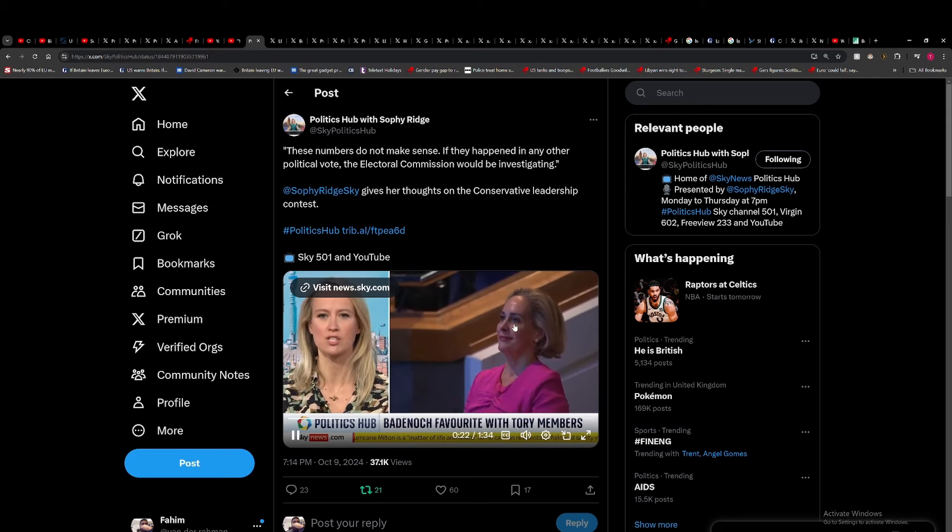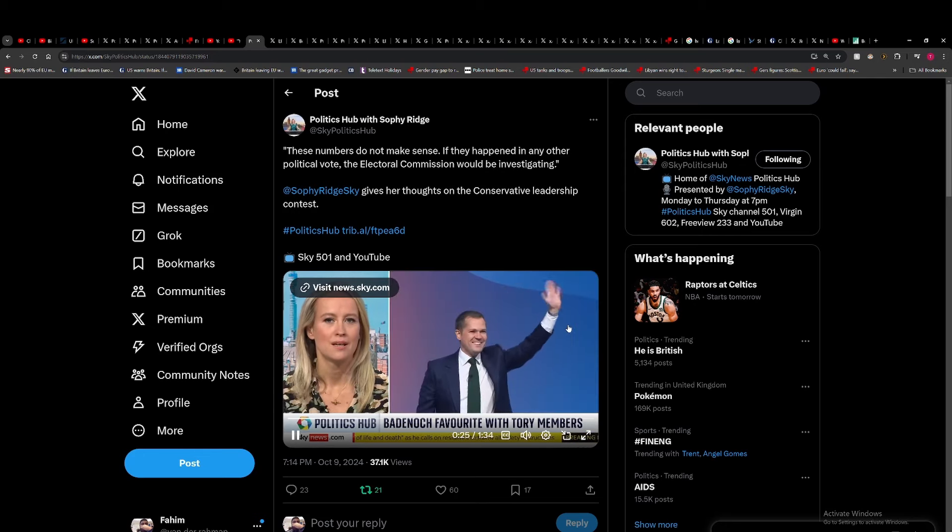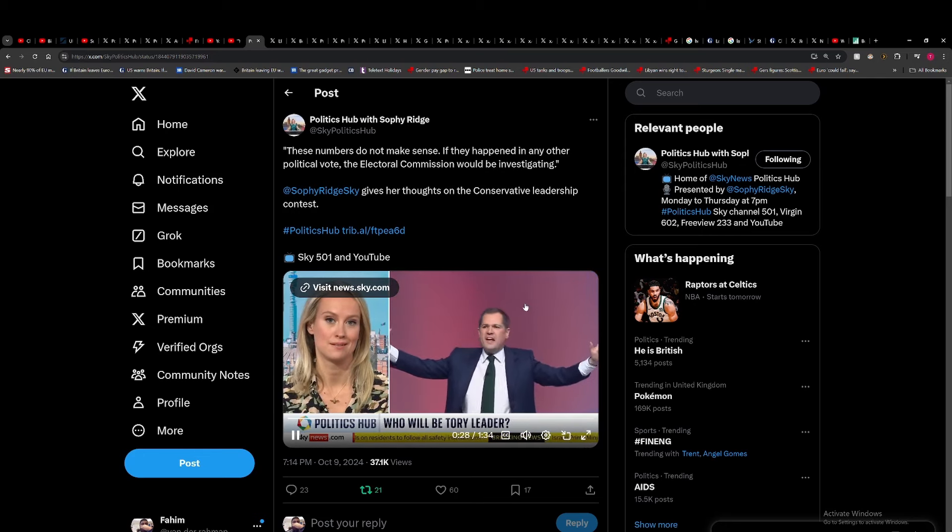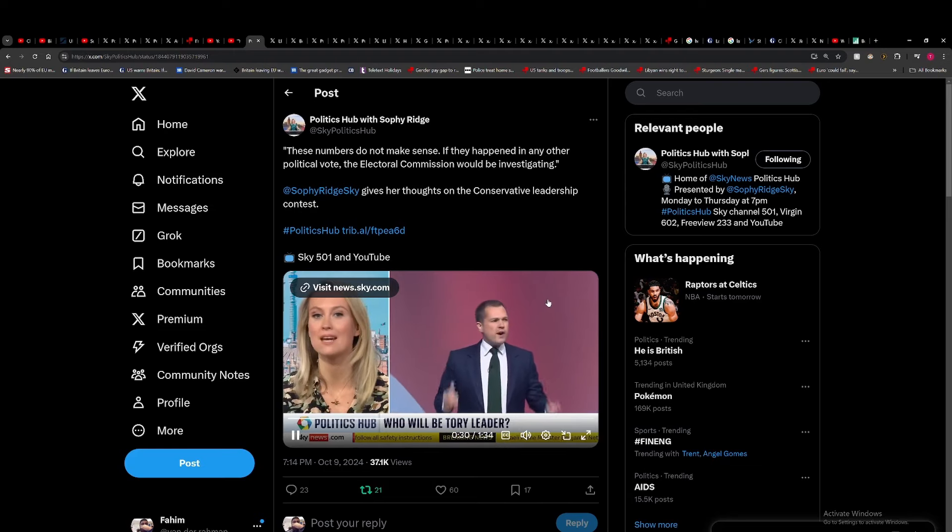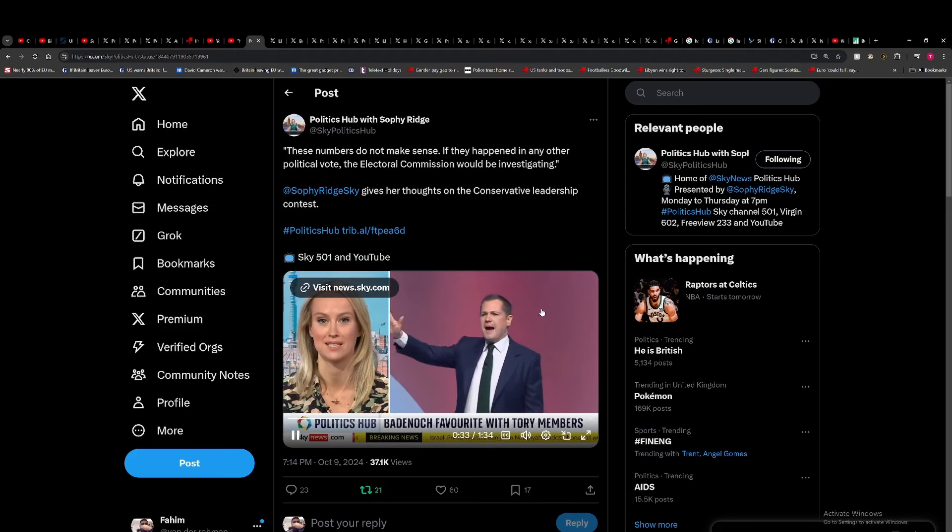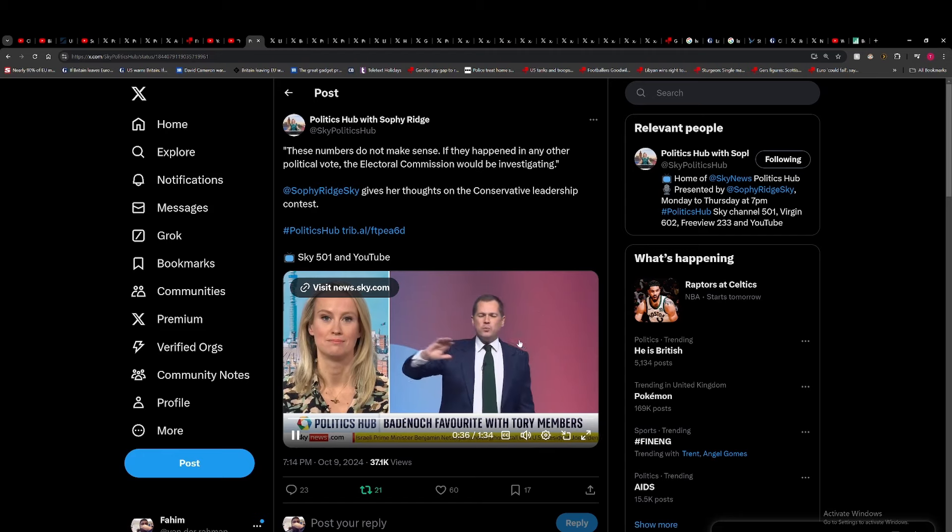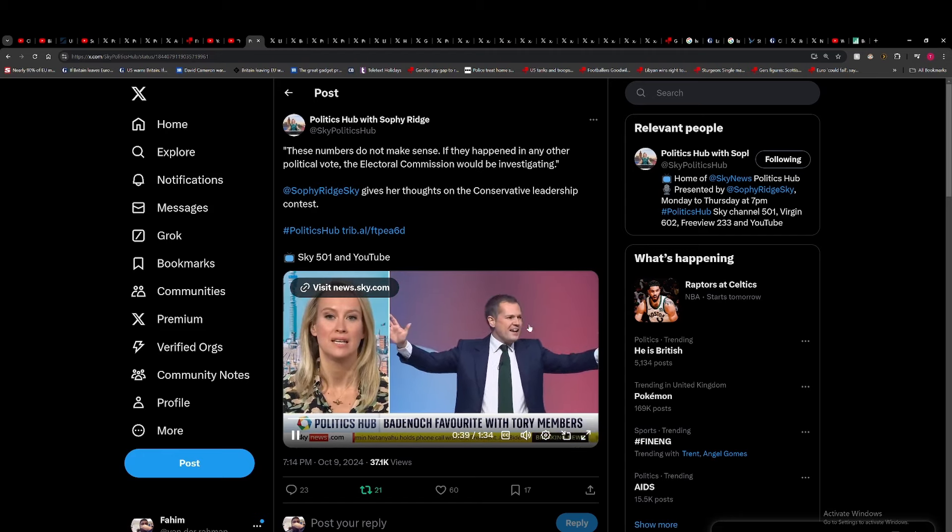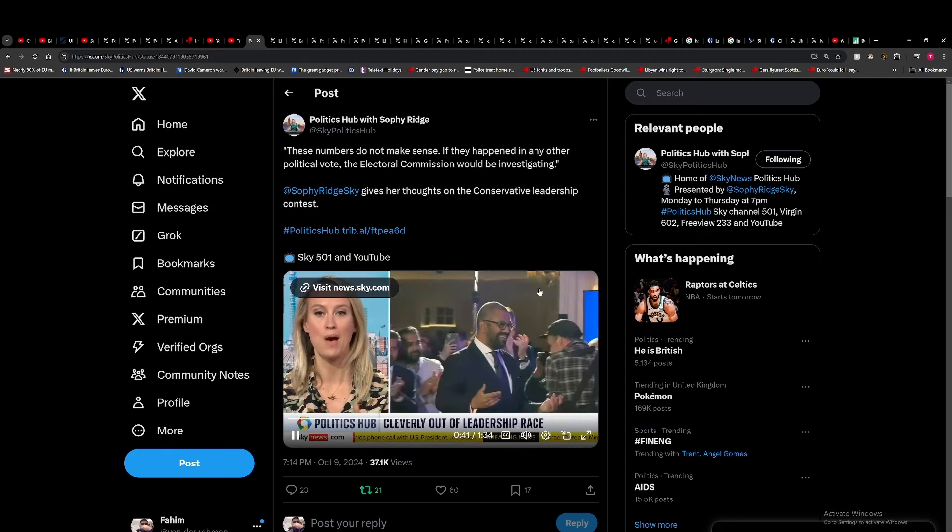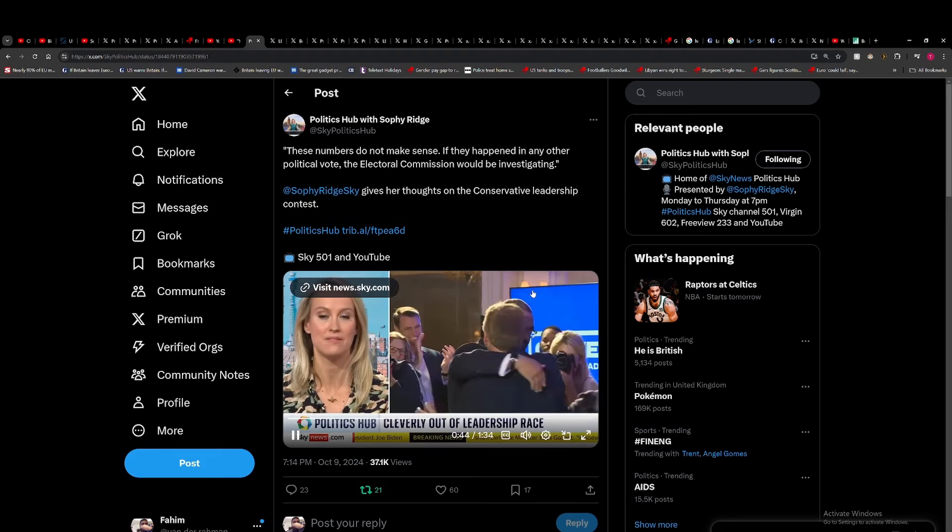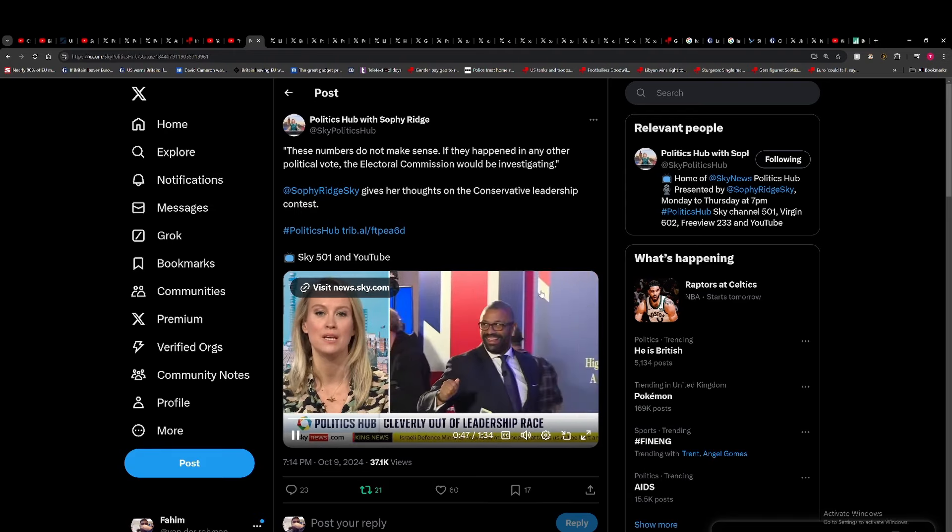Robert Jenrick rocketed, became the hot favorite, then lost votes and snuck into the final two. Honestly, these numbers do not make sense. If they happened in any other political vote, the Electoral Commission would be investigating. There's obviously skullduggery going on.